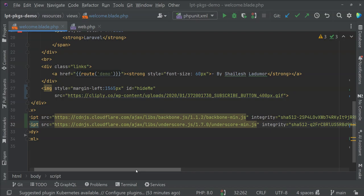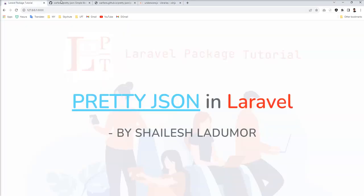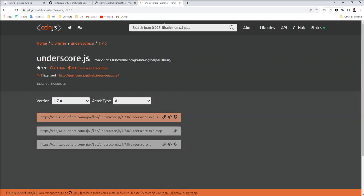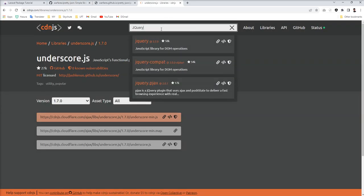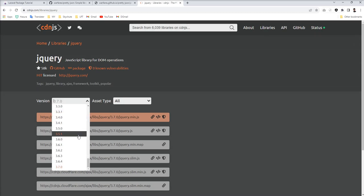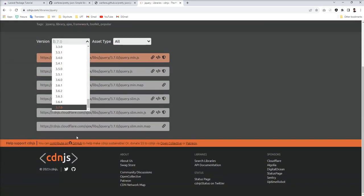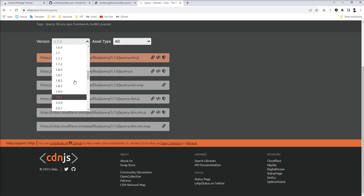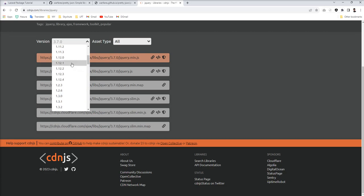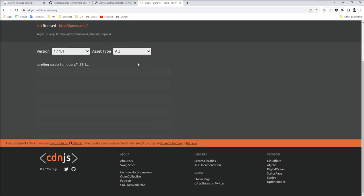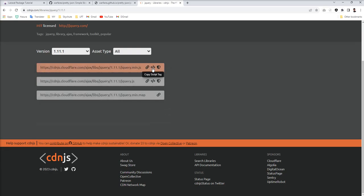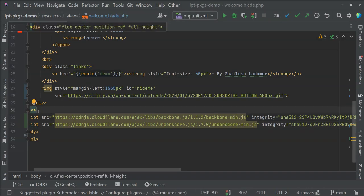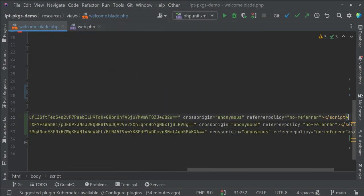The third one is jQuery 1.11.1. Let's find jQuery. The latest version is 3.7.0, but I'm going to use 1.11. Copy this and need to put jQuery on the top instead of third one.